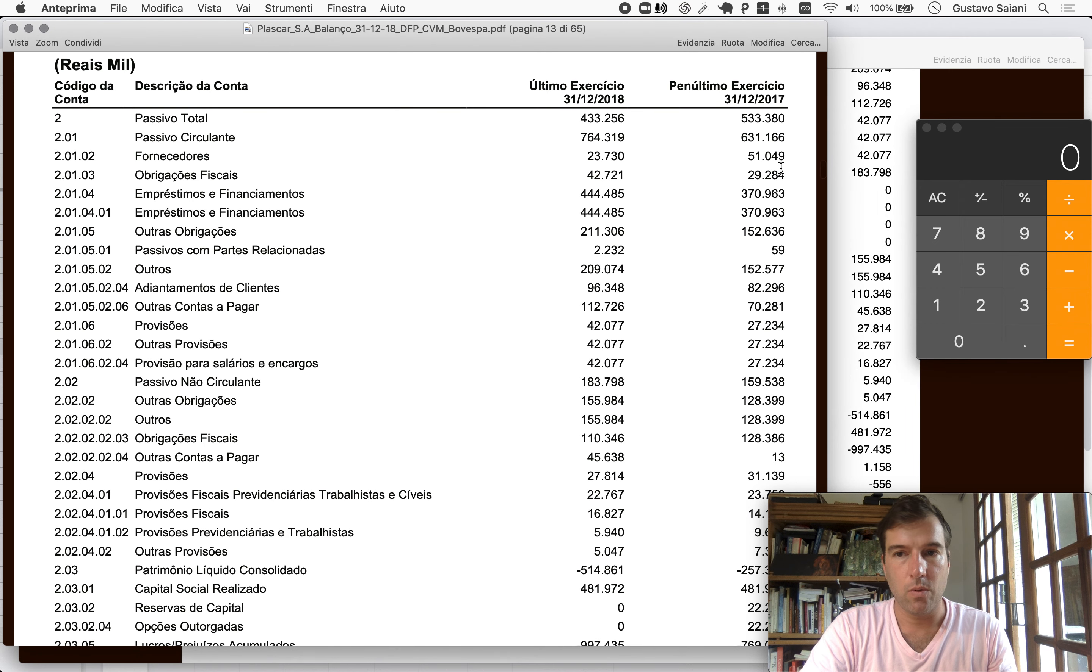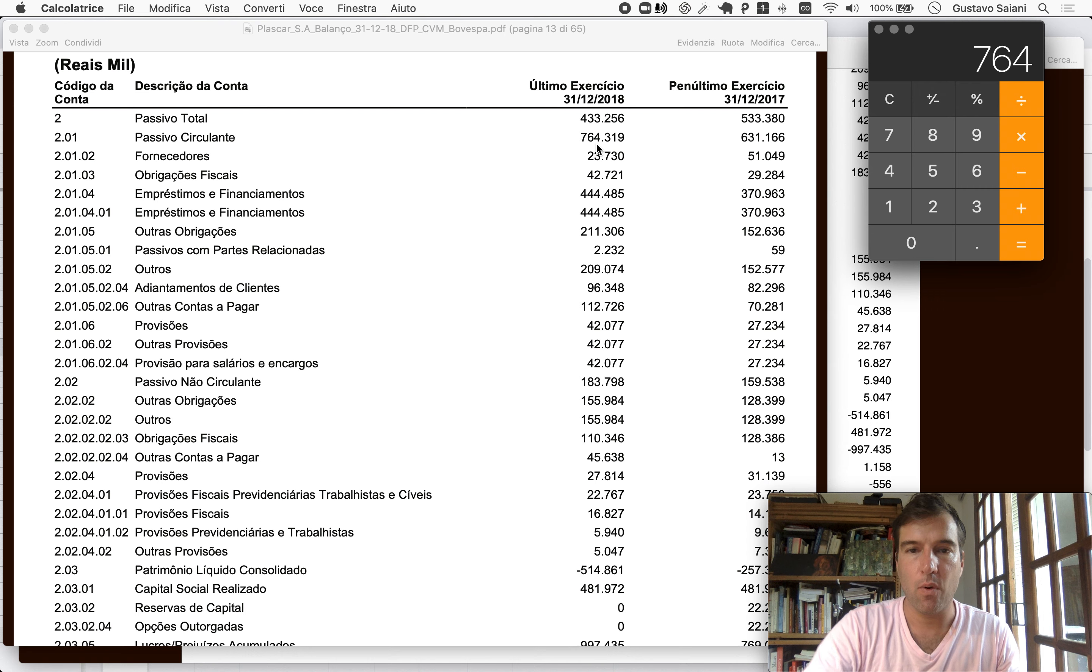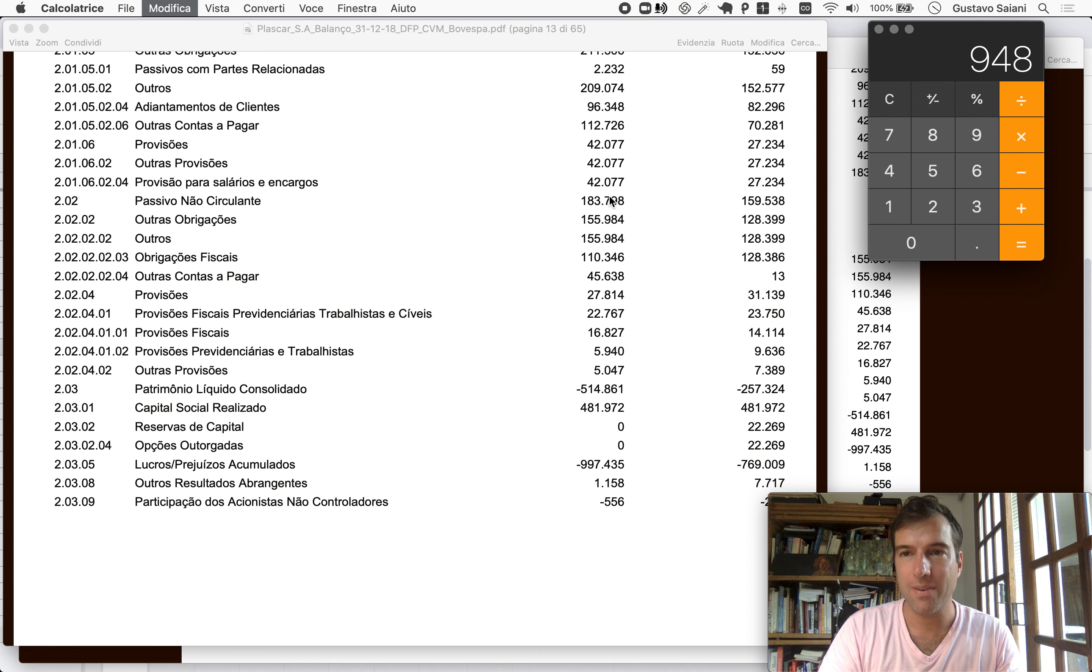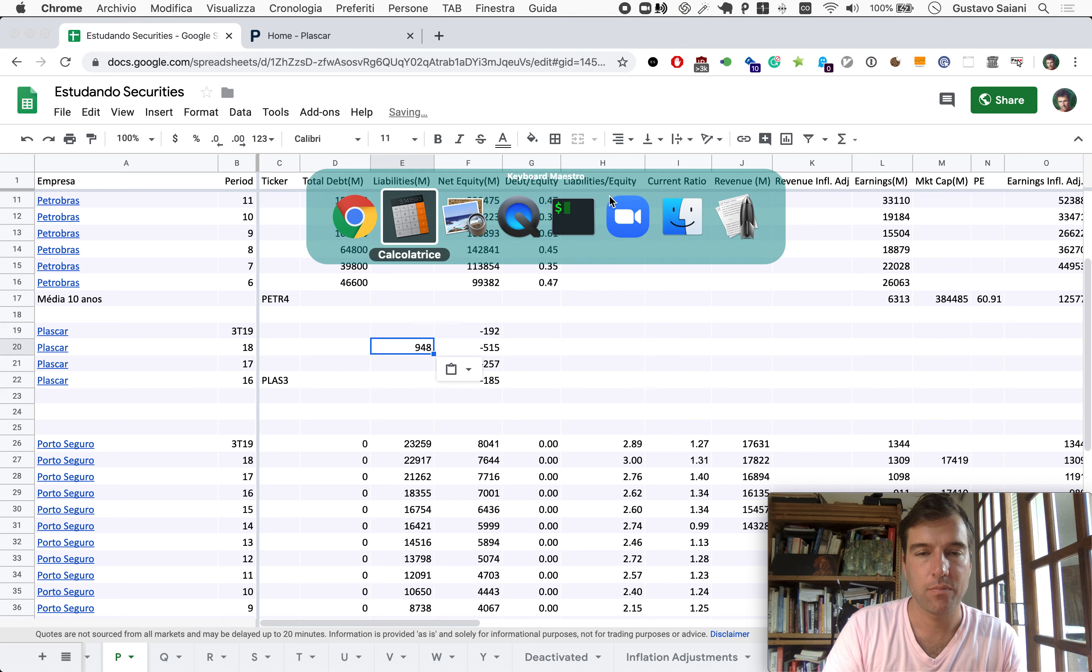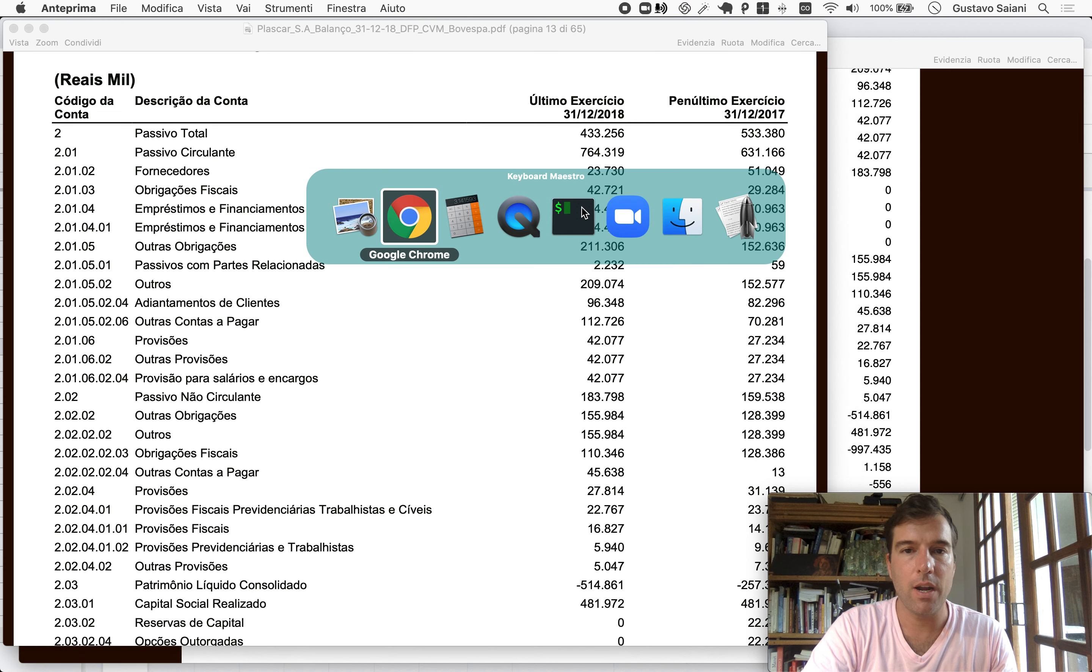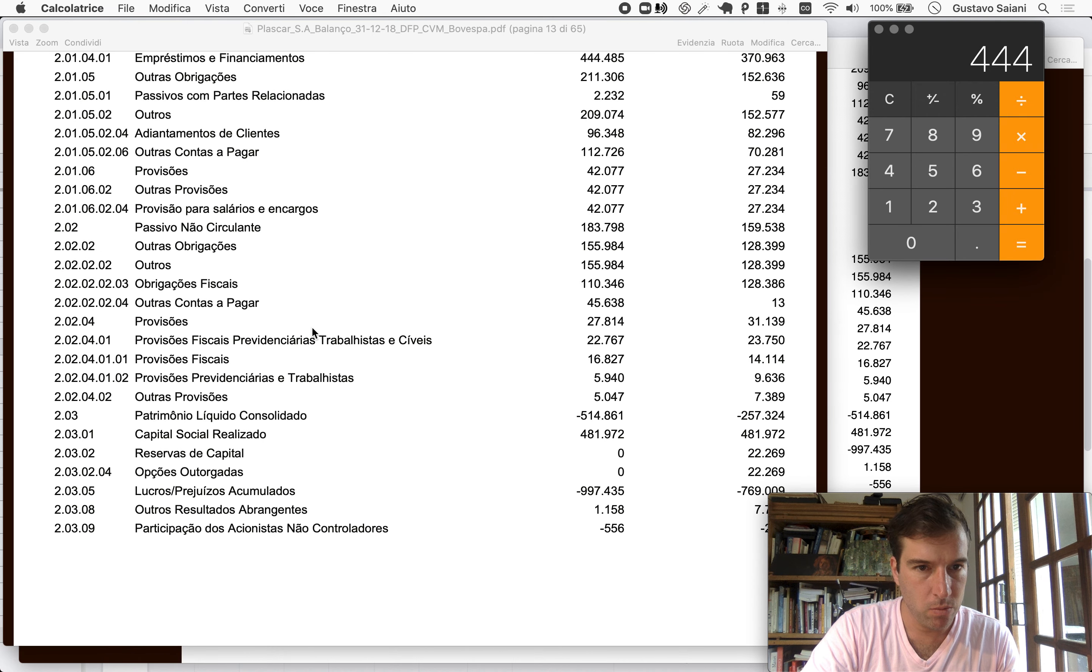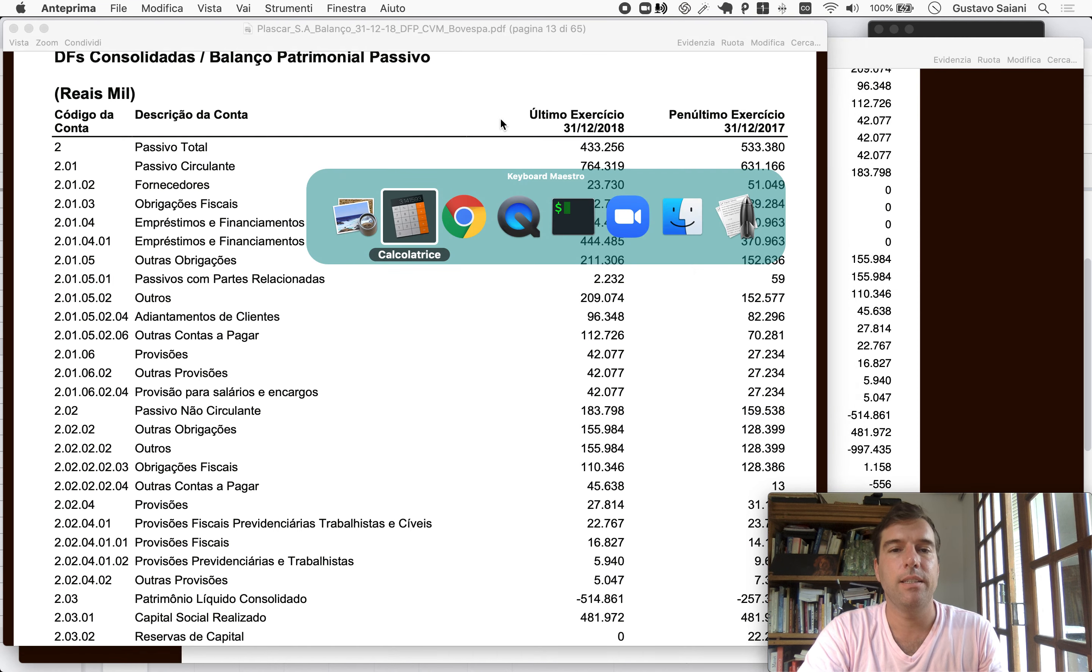So we can start with liabilities. Short term, 764 million, and long term, 184 million. So we're talking about 948 million in liabilities here. Loans: short term loans, 444 million, and long term loans, I don't see any. So 444 for 2018.